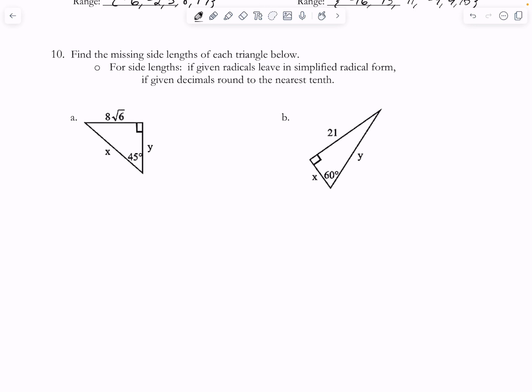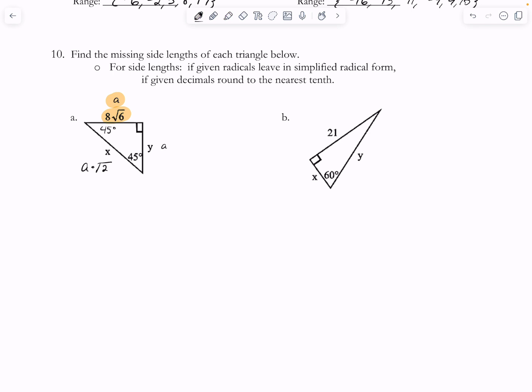So we're back to triangles. You can always use SOHCAHTOA if you have two unknown sides for your right triangles. I'm going to use my understanding of relationships for 45-45-90 degree right triangles. The legs across from the 45-degree angles are equal — I'll call them 'a' — so this is going to be a and this one's going to be a. And the hypotenuse is going to be a times the square root of 2. So I'm just going to set a equal to 8 times the square root of 6.